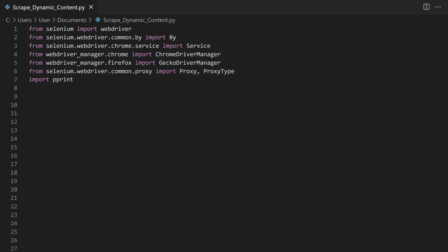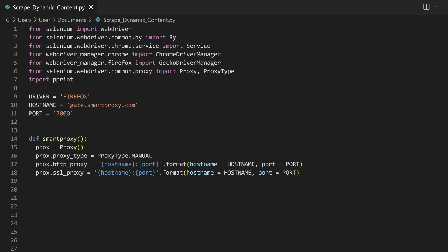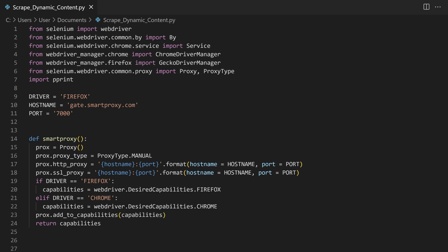We've now prepared everything we'll use for the code, so let's choose the browser. Specify your choice with a string value. Next, proxies — for the hostname variable, add your endpoint address and assign your port number to the port object as a string. After that, we'll define the smart proxy function. The code will instantiate our chosen proxy location and session type details, and we'll also tweak the function to ensure it's compatible with both Firefox and Chrome browsers.